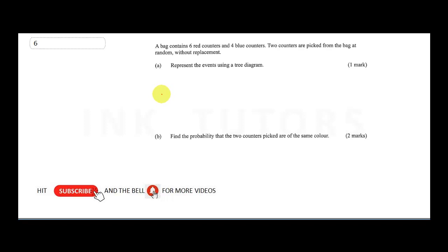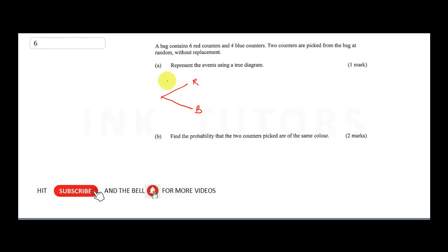Remember, the counters are picked without replacement, meaning when I pick a counter I don't replace it — there is no replacement. To draw the tree diagram, let's call this our red and this our blue. The probability of picking red is six over ten, while the probability of picking blue is four over ten.